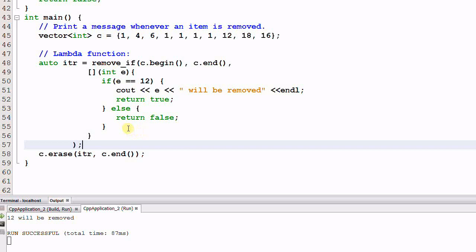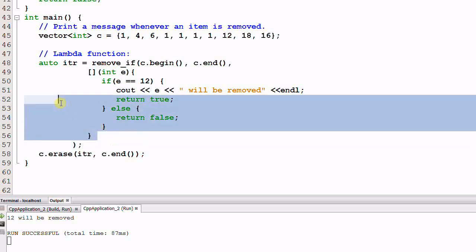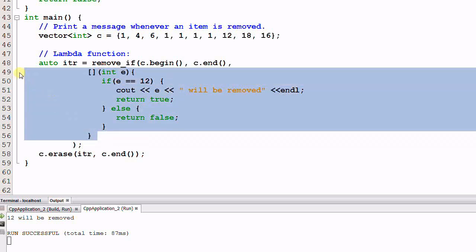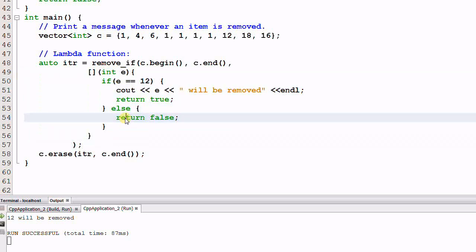And also, with lambda function, all the code are located in the same place, not like locating in another function.